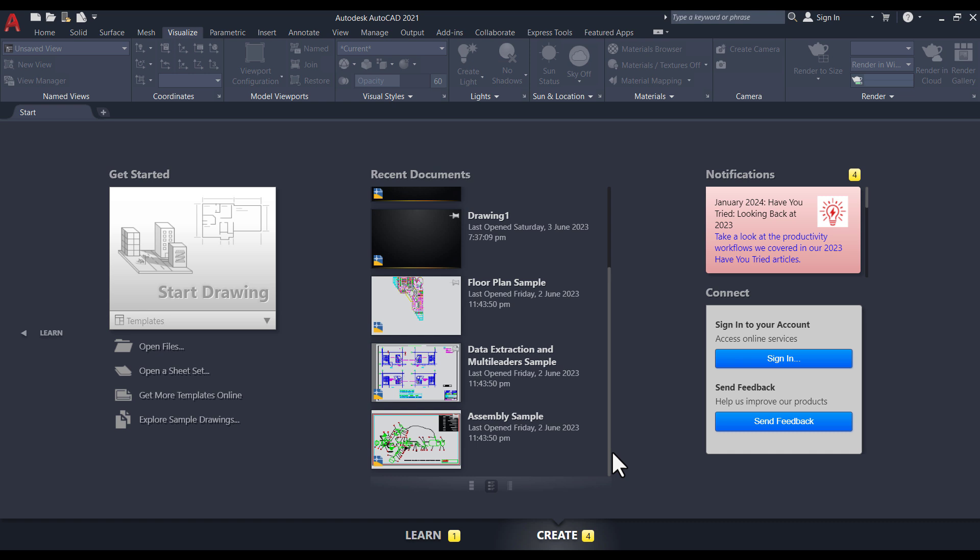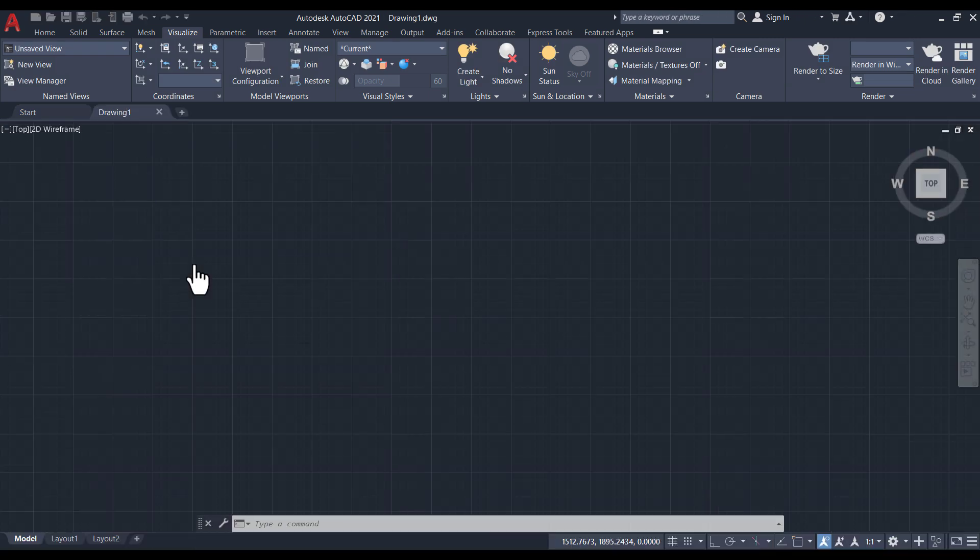When you first open AutoCAD, you'll encounter this interface. To start creating your 3D model, click on Start Drawing.